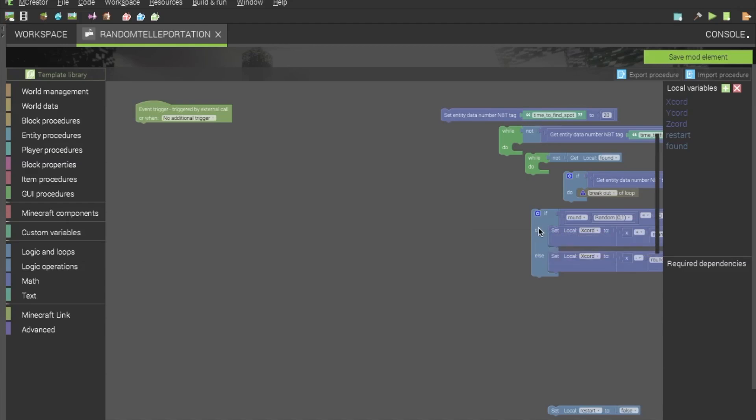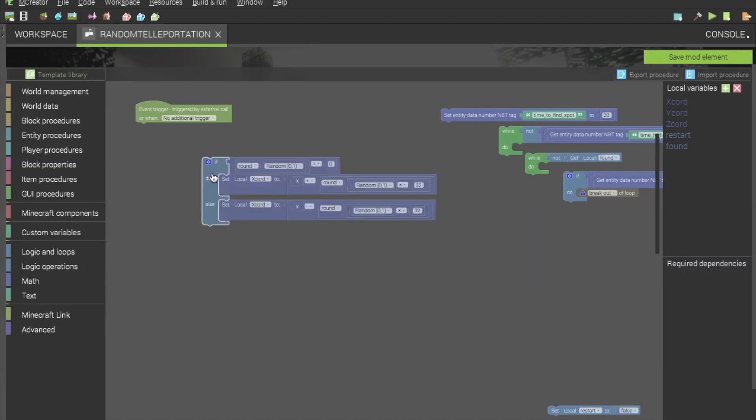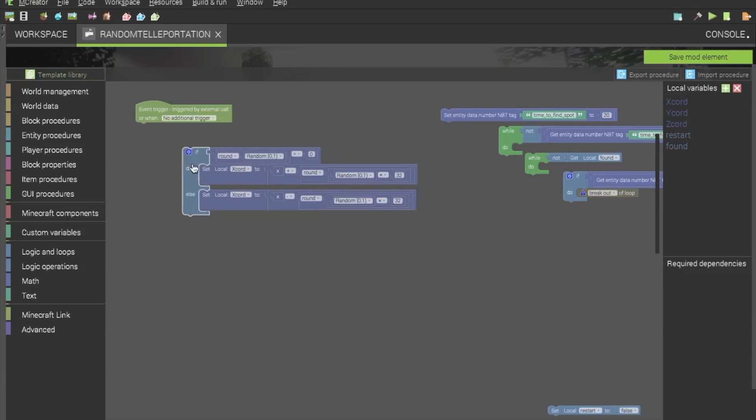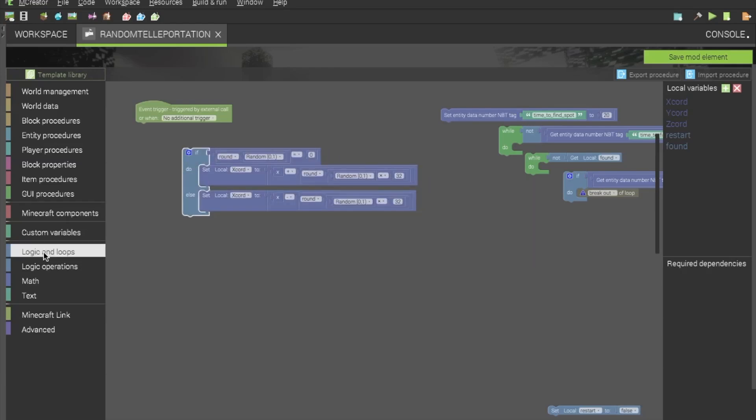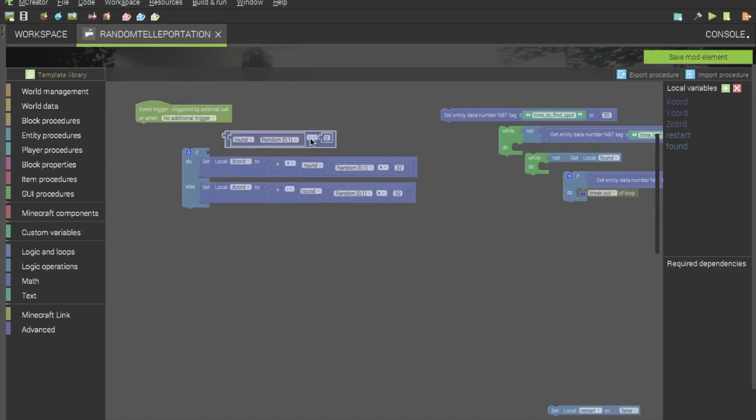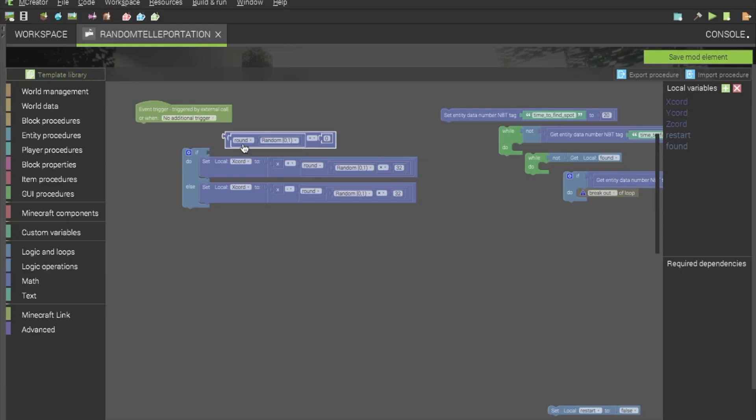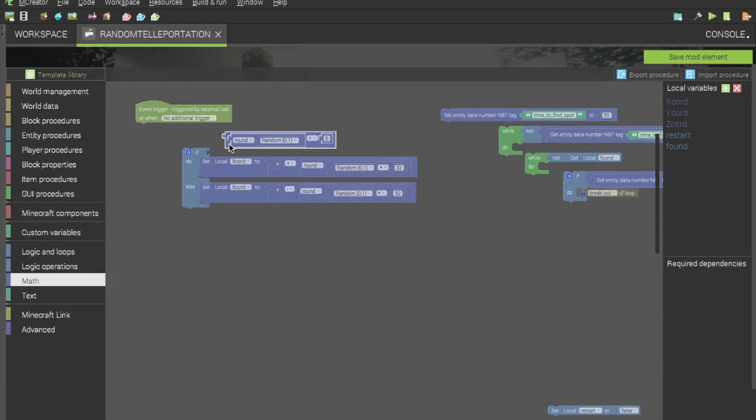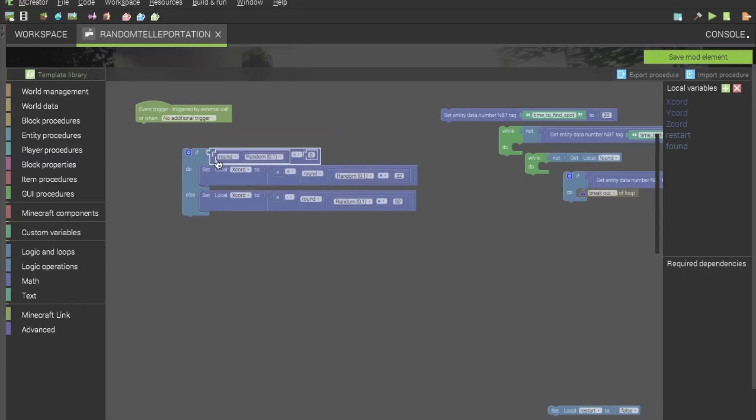Okay, so to start off, we will be needing to find the base coordinates for our teleportation. For this, you will need an if-else statement, found in logic and loops, and you will want to find the number equaling, or number comparator, found in logic operators. You also want to find the round block, which is in math, and the random 0 to 1 block, which is also in math. You should also get a number block, also found in math.